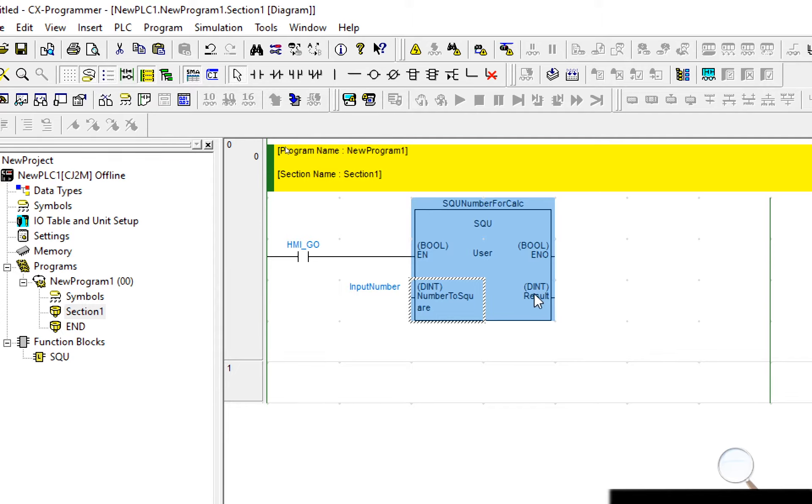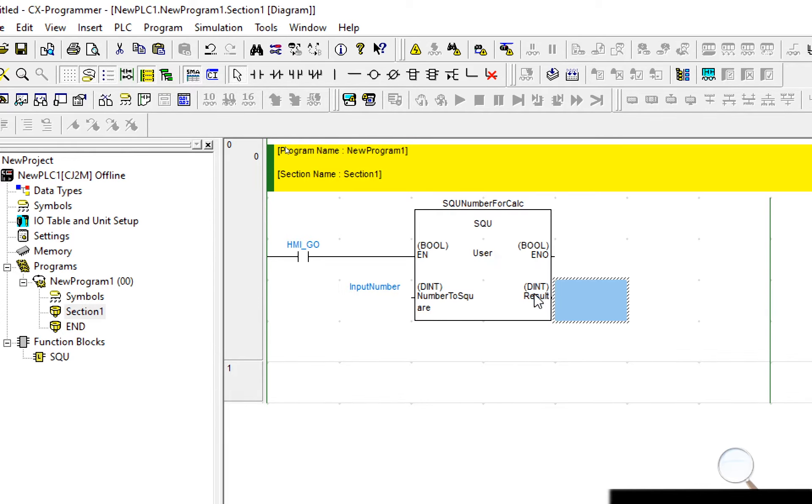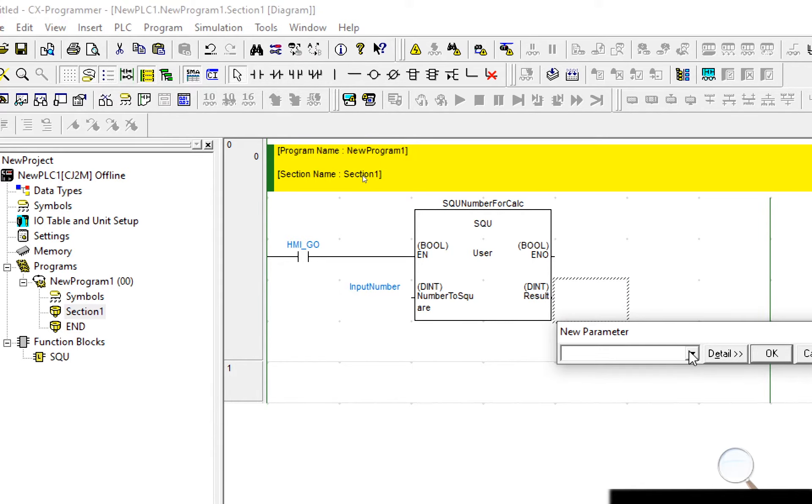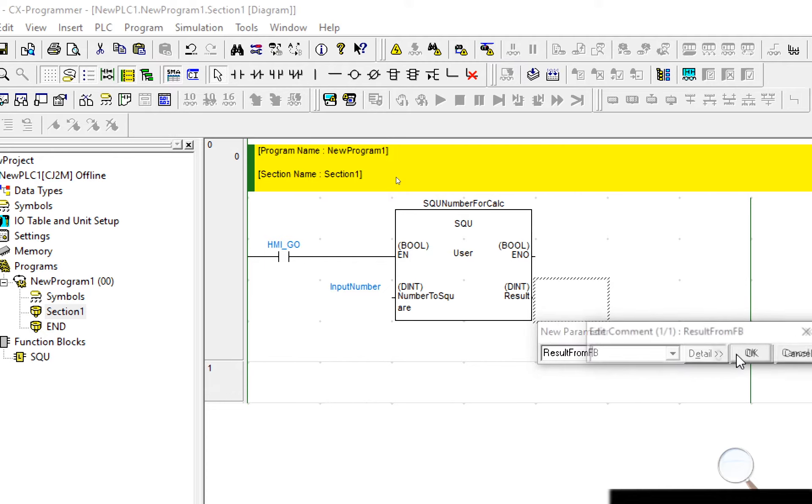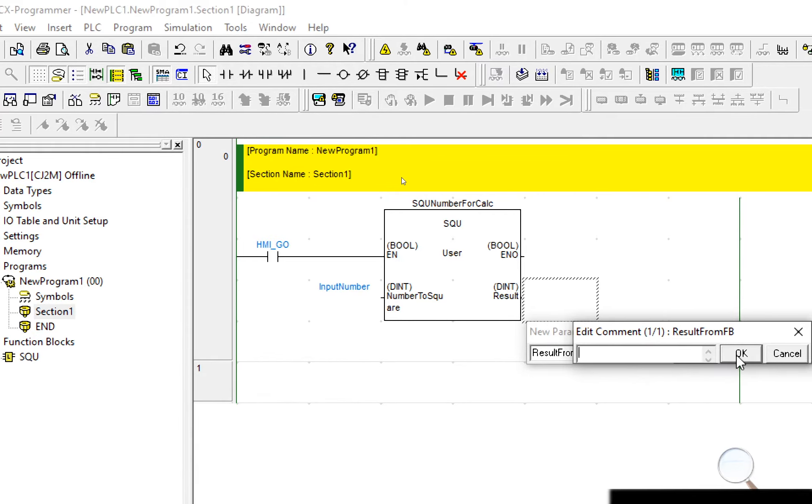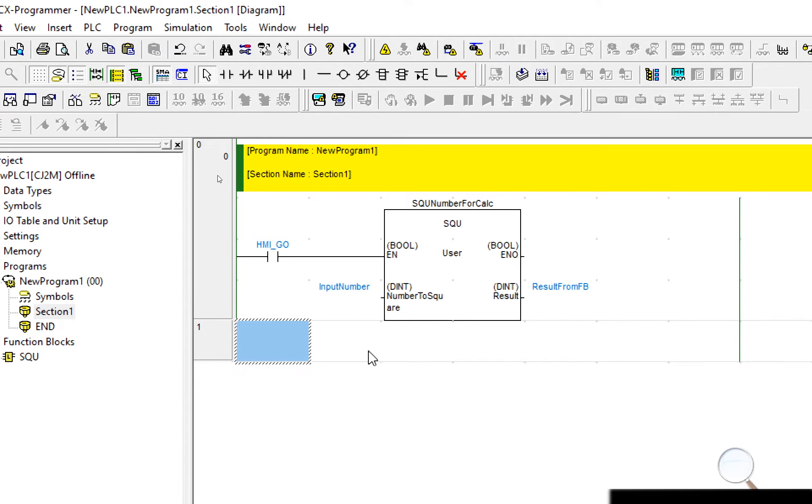You can see now that the input number parameter is now assigned to that particular input. For the output I'll do the same, select the output I want, take one step to the right in this case, select enter and select the output. And I'm done, my function block is now completed and I've got no red lines here to say there's an error on the rung.